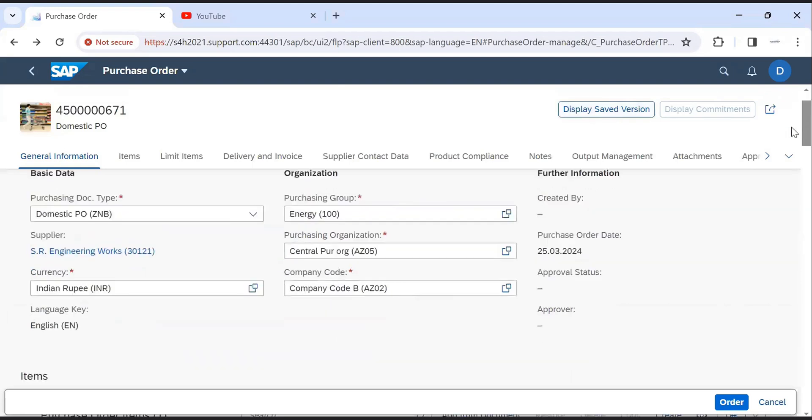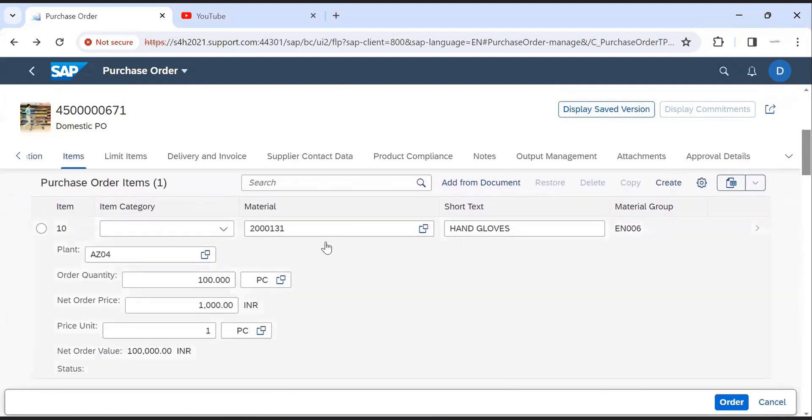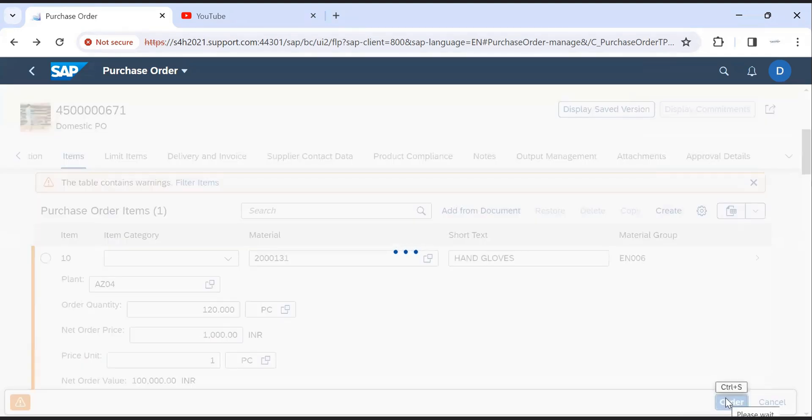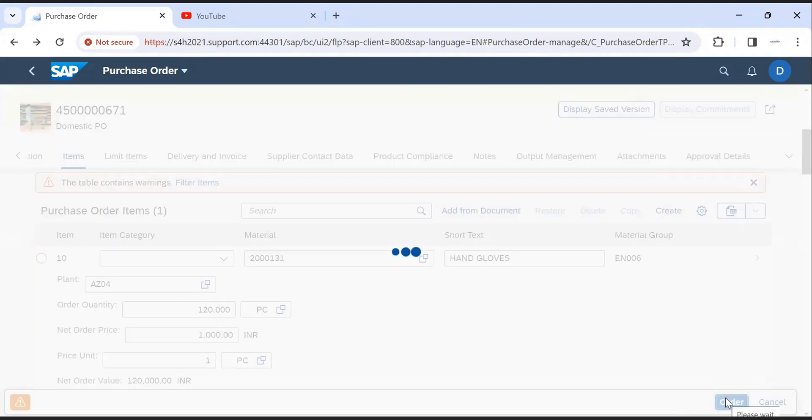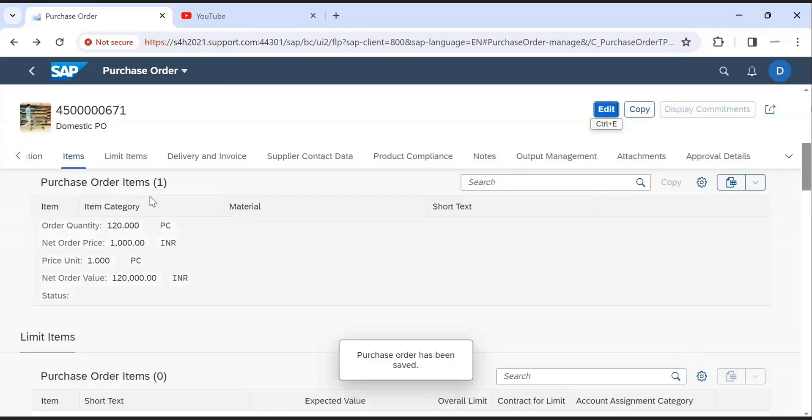Consider we have to change quantity, change it and save it again. Then click on back.